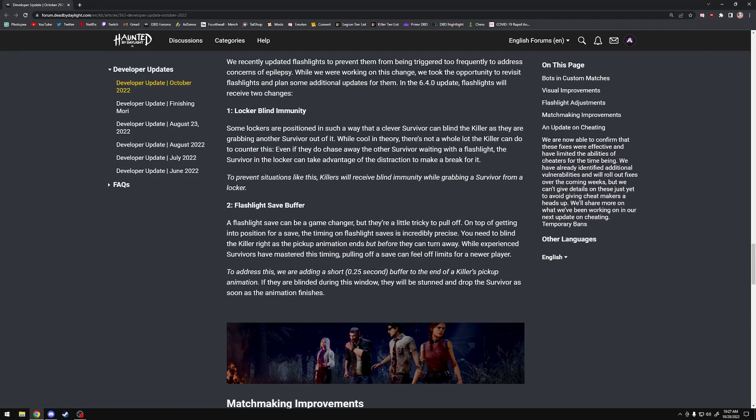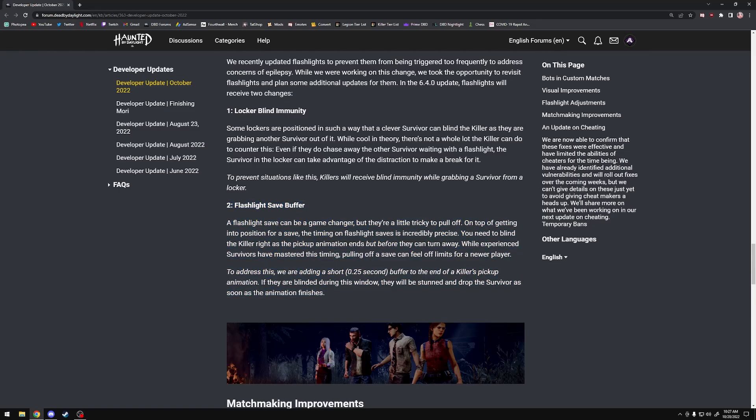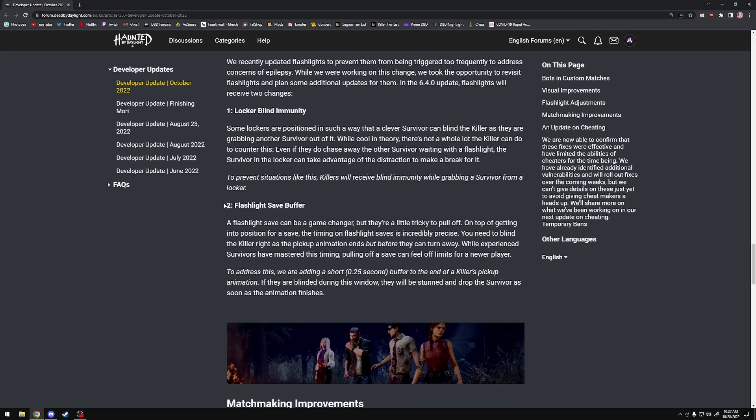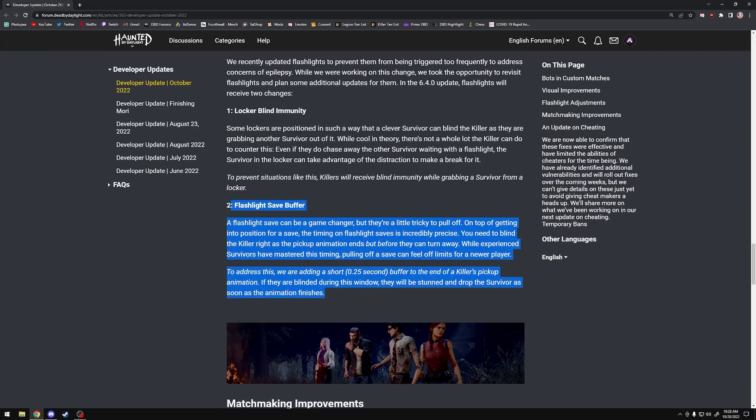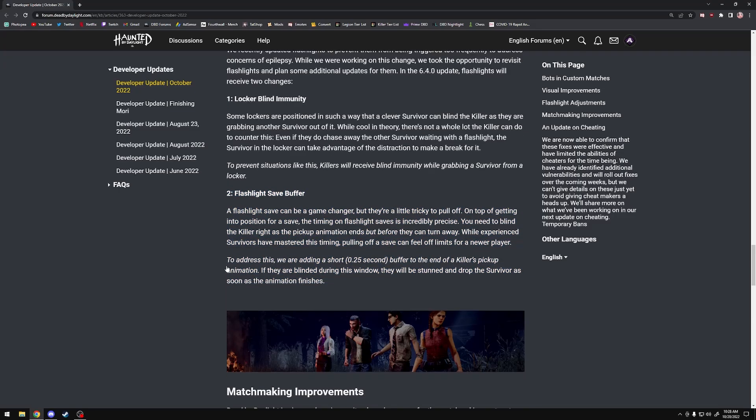This is very intriguing. I'm not entirely against it because I do get it. Sometimes variance in ping can be annoying and prevent flashlight saves from working. Sometimes you actually did time it correctly, but for whatever reason it just doesn't work. I get it. I'm willing to see how this works out, but it could potentially lead to problems. I do think that they will proceed with extreme caution on this one.